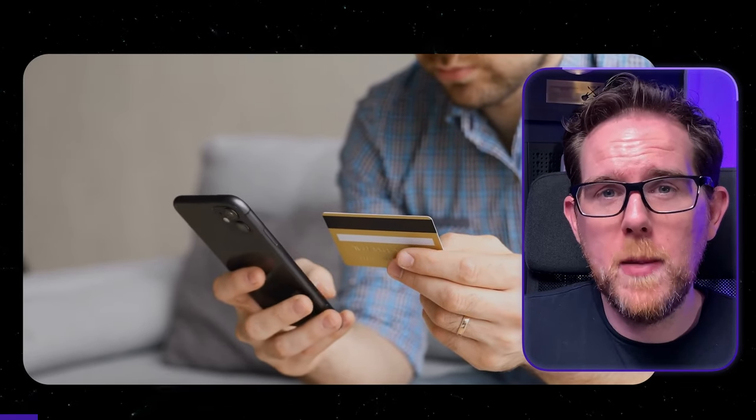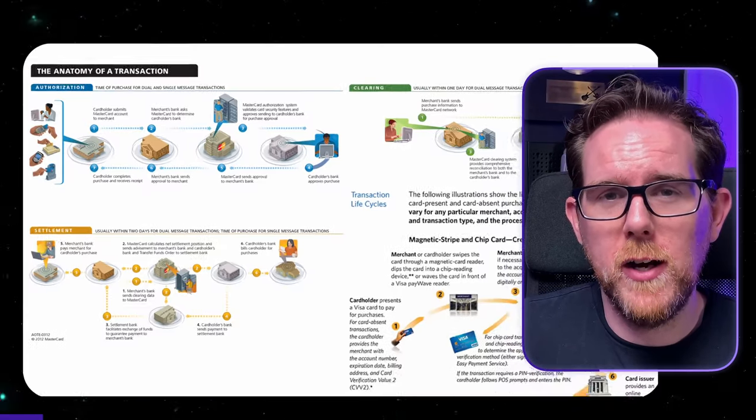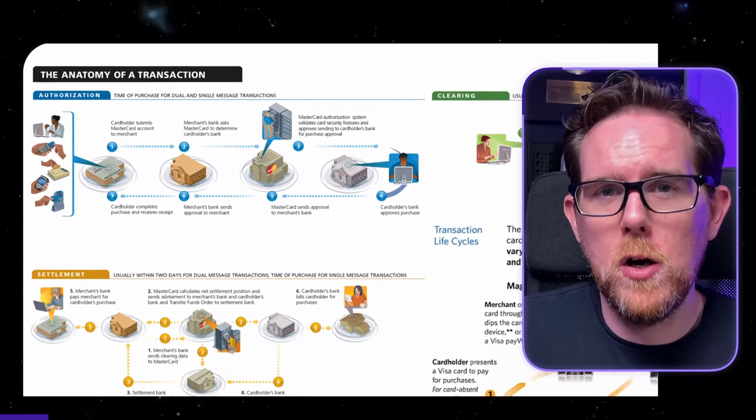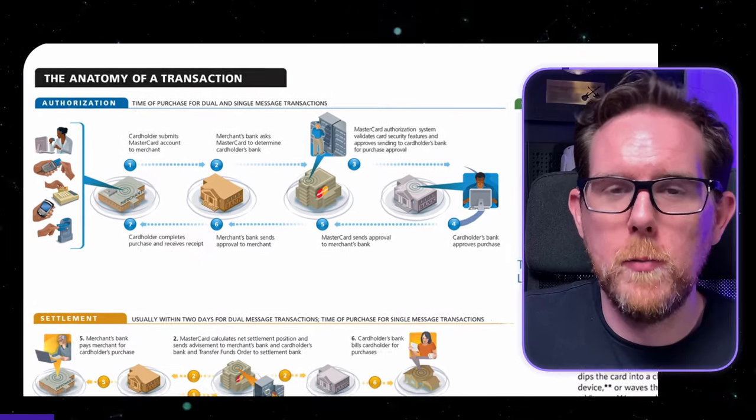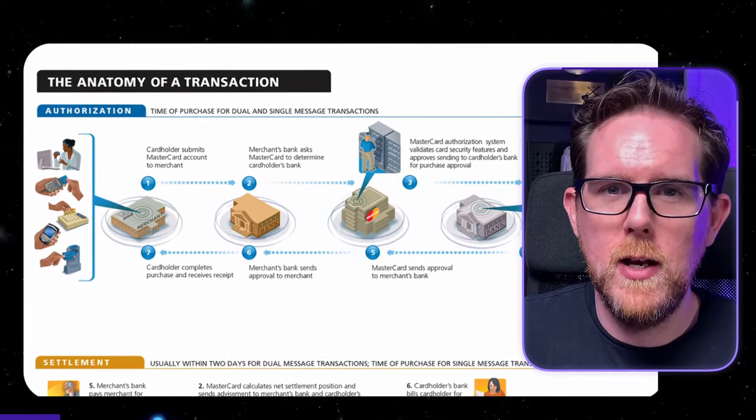When I used to work in the payments industry, I had to know how card processing worked from end to end, and that was just too much knowledge to store in my head. Whether you're trying to learn how to code or you're trying to work your way up the career ladder, it's important that you have a system in place so you can retain all of this information.